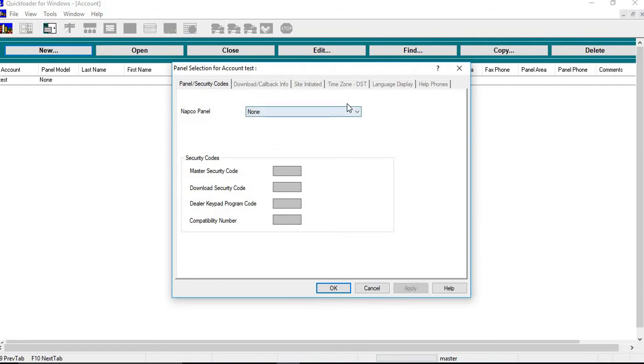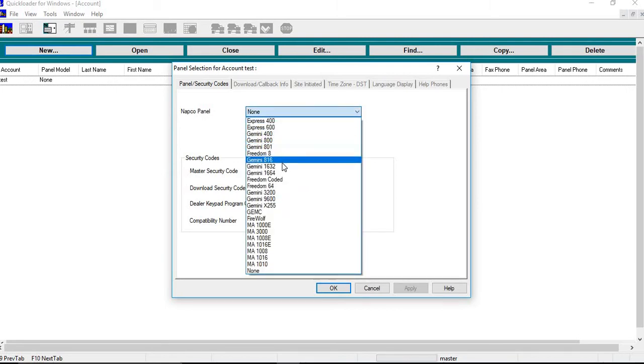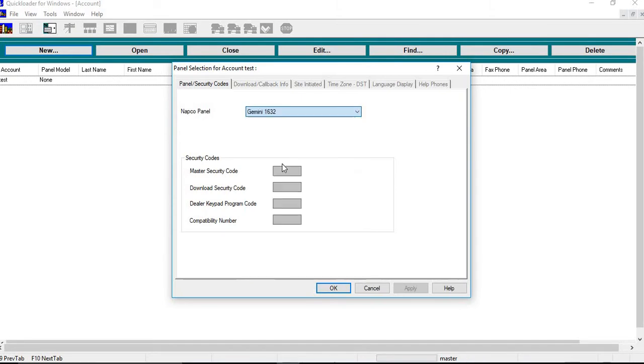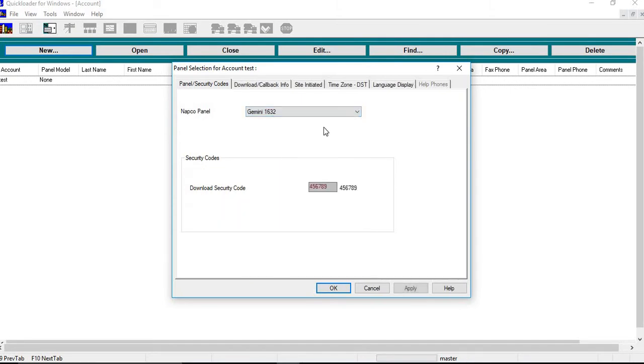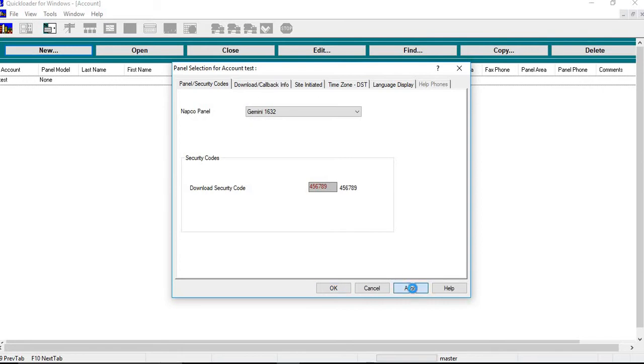So today I'm going to be working with a Gemini 1632. This is your NAPCO panel selection. So you drop down the menu. You go down and you choose the type of panel that you're going to be working with. This is going to be 1632. Download security code is the current security code that is in the panel at this particular point. You need that in order to proceed with doing any kind of changes to the panel. So this one I'm leaving default. I'm going to hit apply, I'm going to hit okay.